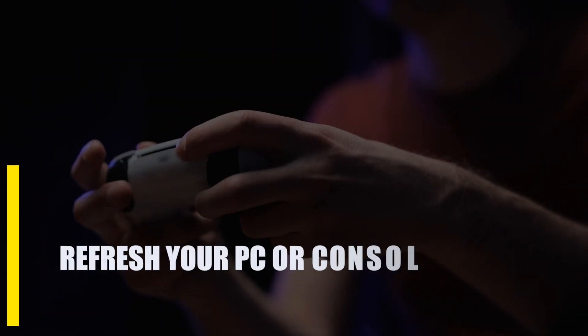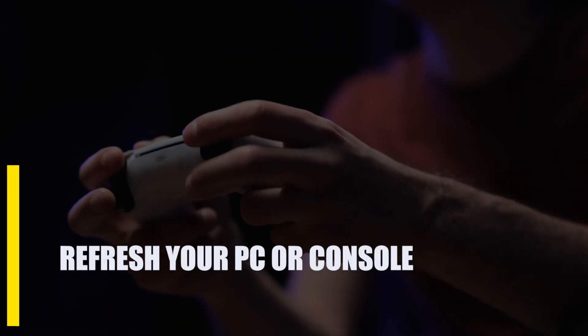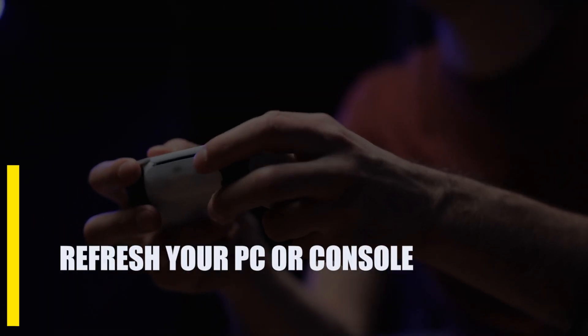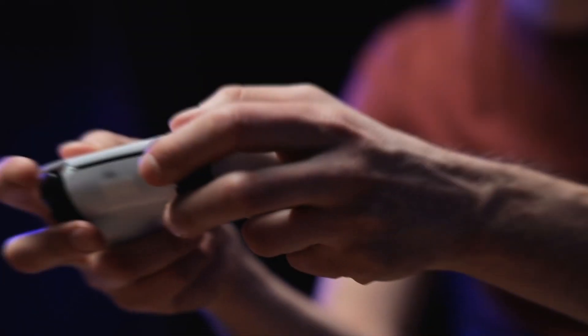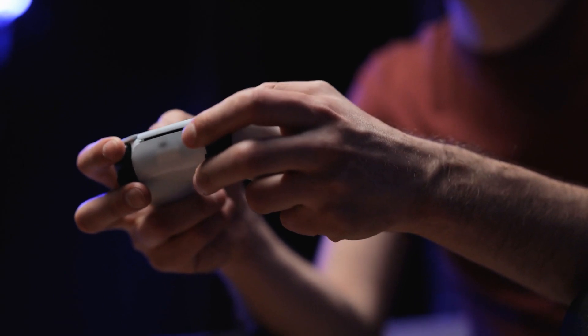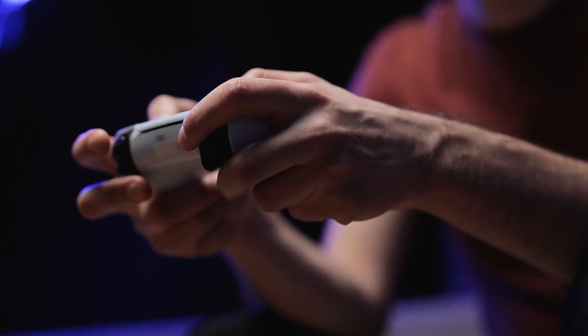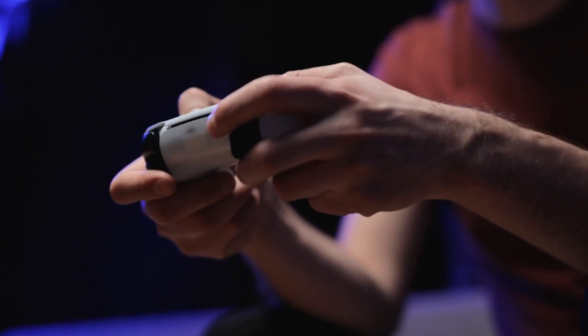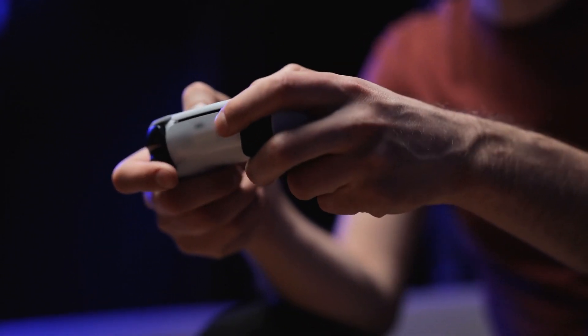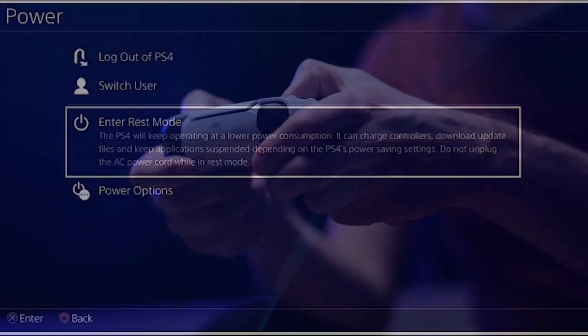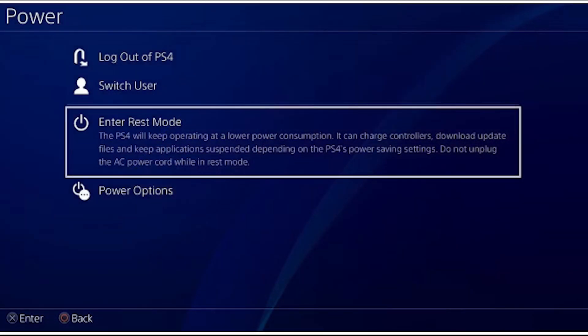Next, refresh your PC or console. Some small or temporary network bugs can be fixed by restarting your computer or game console. If you haven't tried restarting your computer or console since the error started happening, now is the time to do so.